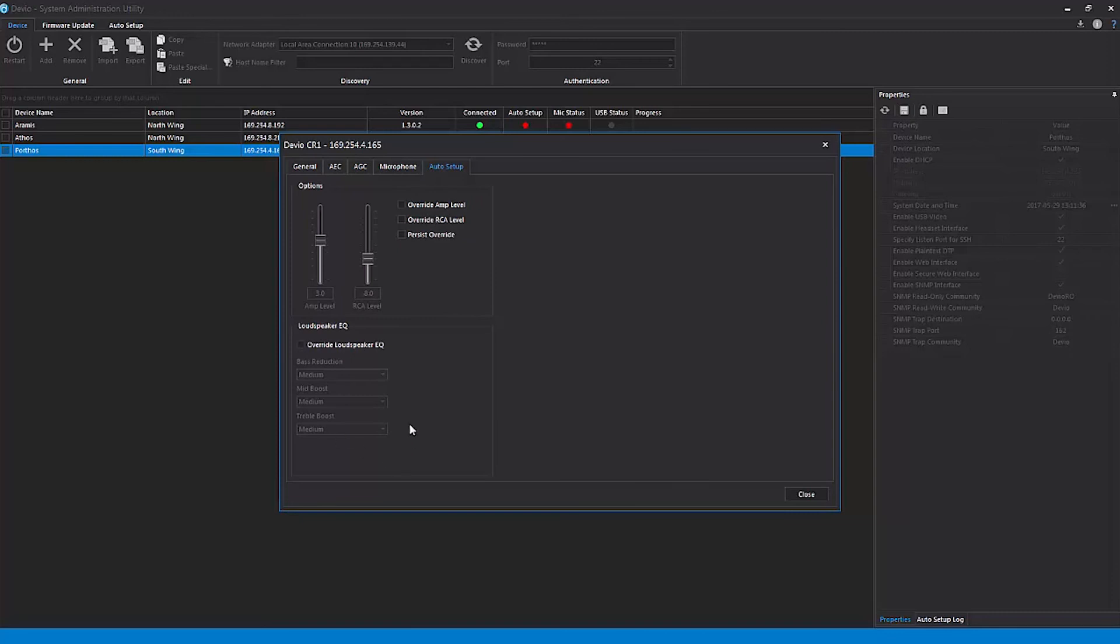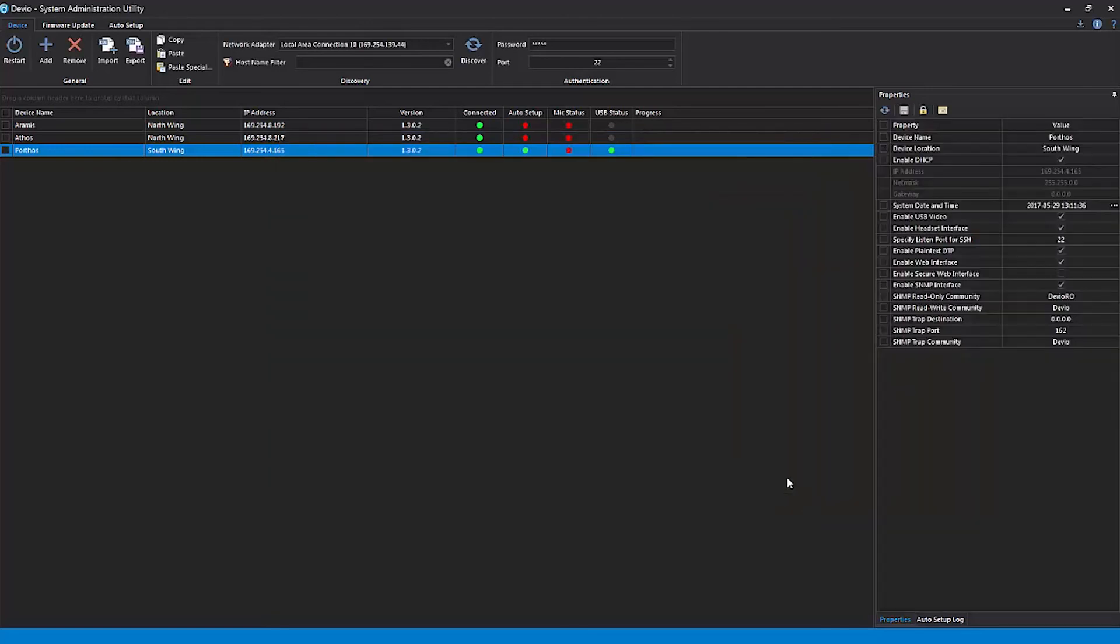The SAU was designed to provide at-a-glance flexibility and organization for installations that might include dozens or even hundreds of Devio systems. In these situations, it might make more sense to group your Devio devices into various groups or categories.